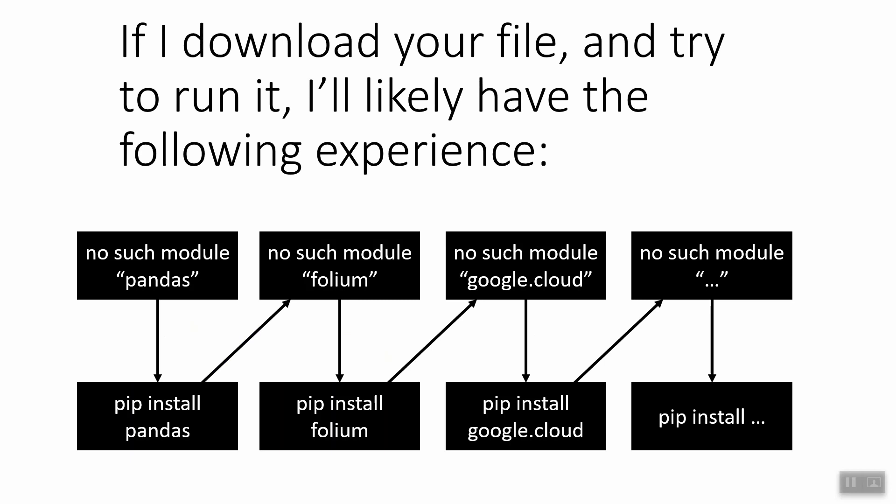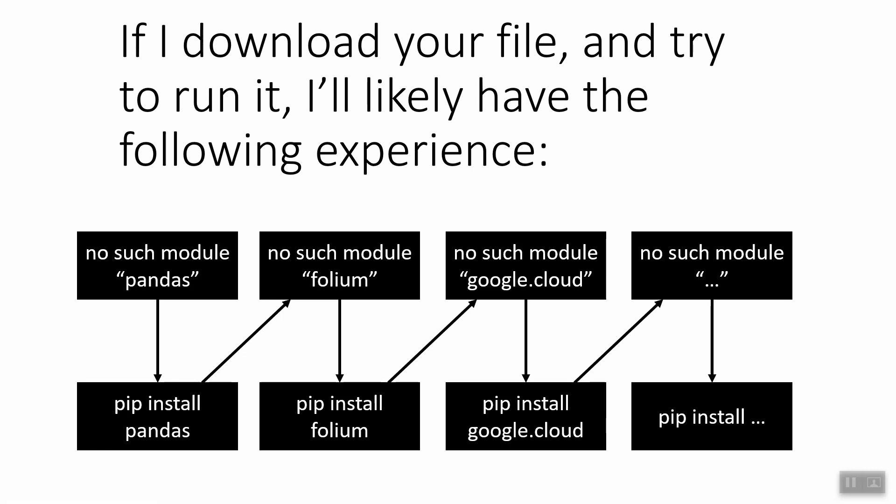Now here is what will happen if I try to run your file on my computer, most likely. I'm going to get first an error saying no such module pandas, because it's pretty likely that I don't have pandas installed. Okay, so I'll do pip install pandas, and I'll wait a while, and I'll get pandas. So I'll try to rerun your code. Now I'll get no such module folium, because I probably don't have folium installed. All right, a little bit annoying. I have to now do pip install folium. So then I'll run your code again, and I'll get no such module Google Cloud. So I'll get even more annoyed, and I'll do pip install Google Cloud, and so on, and so on, and so on.